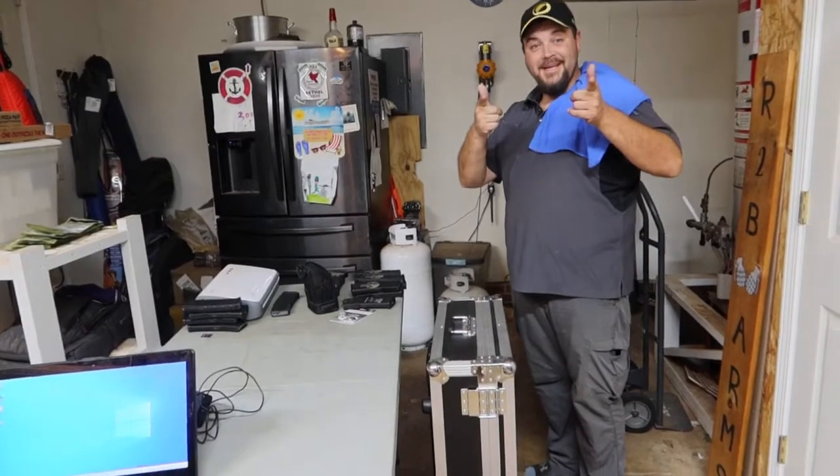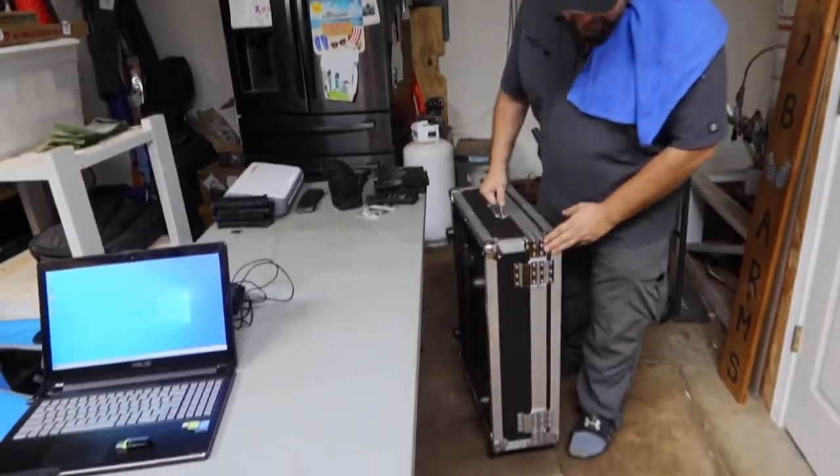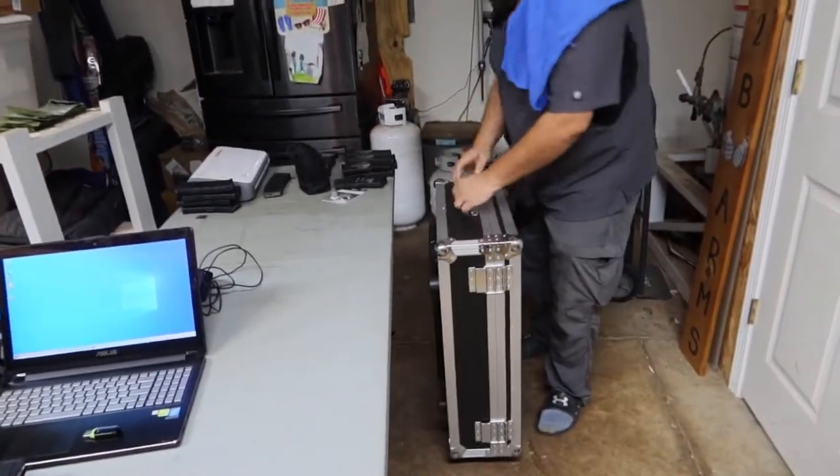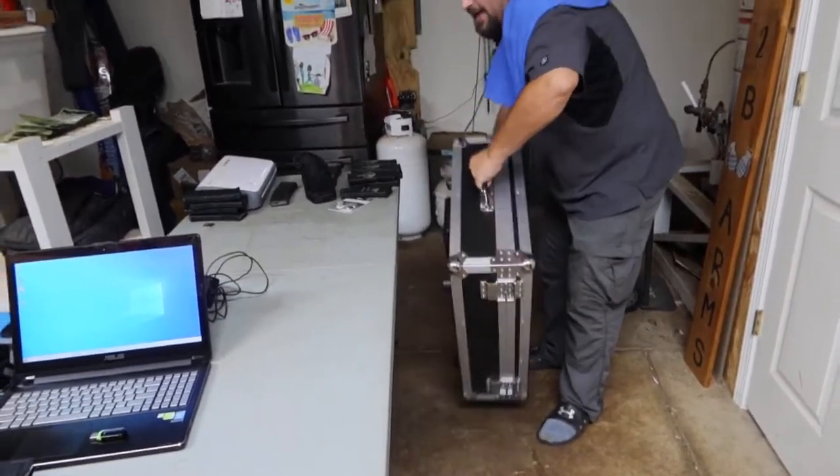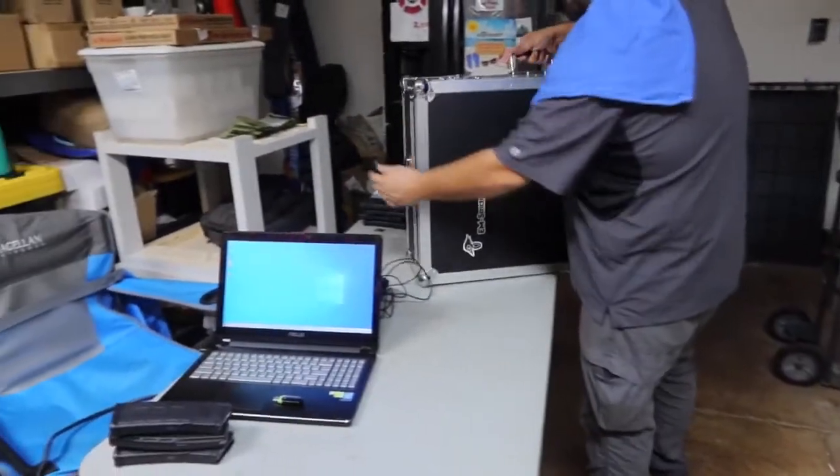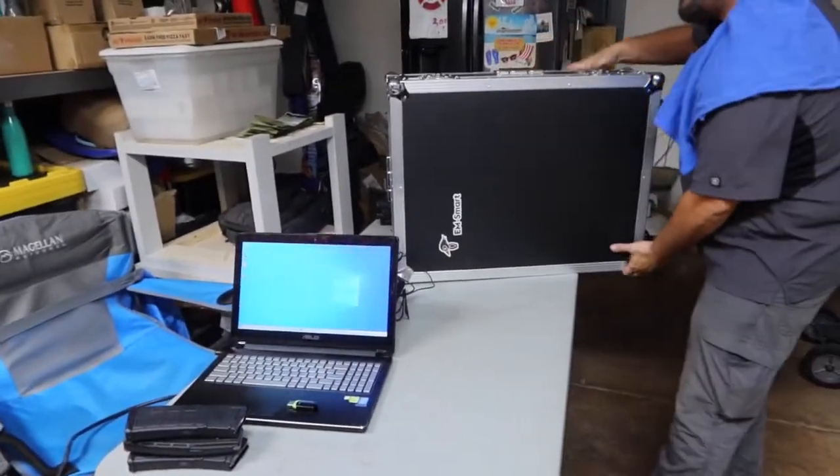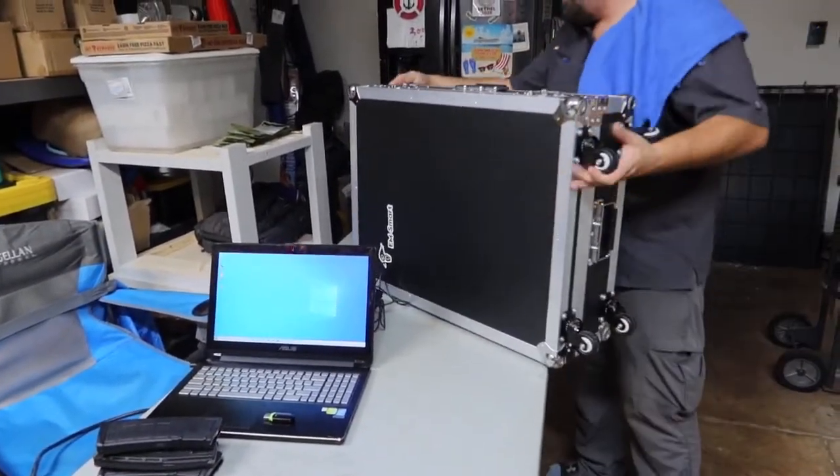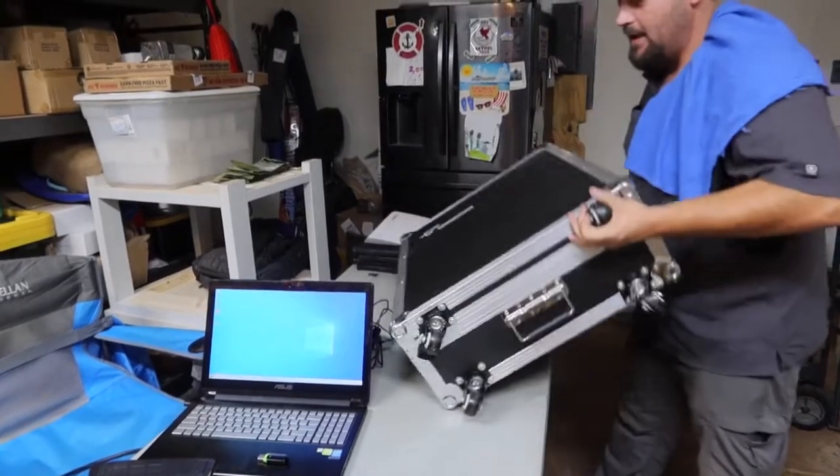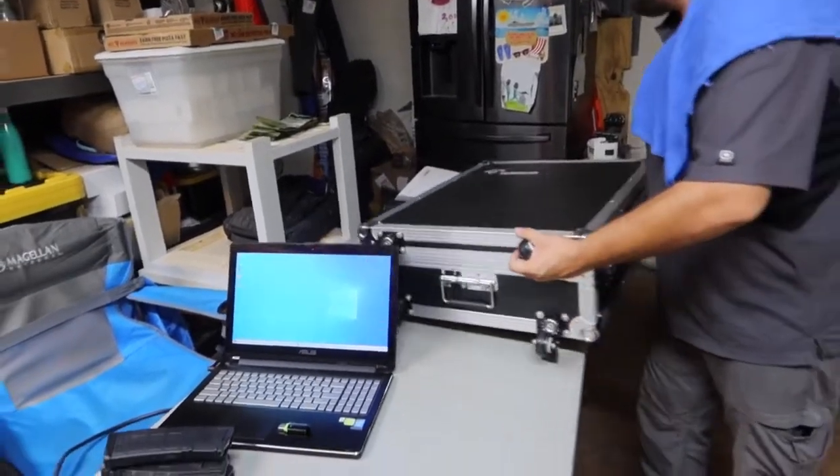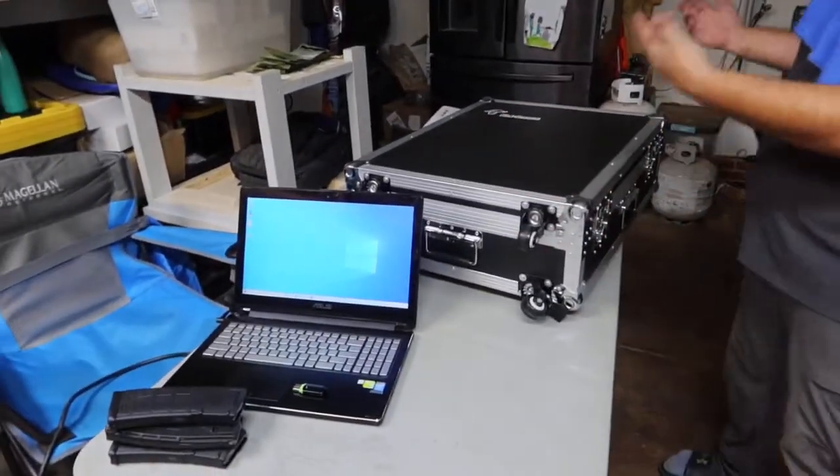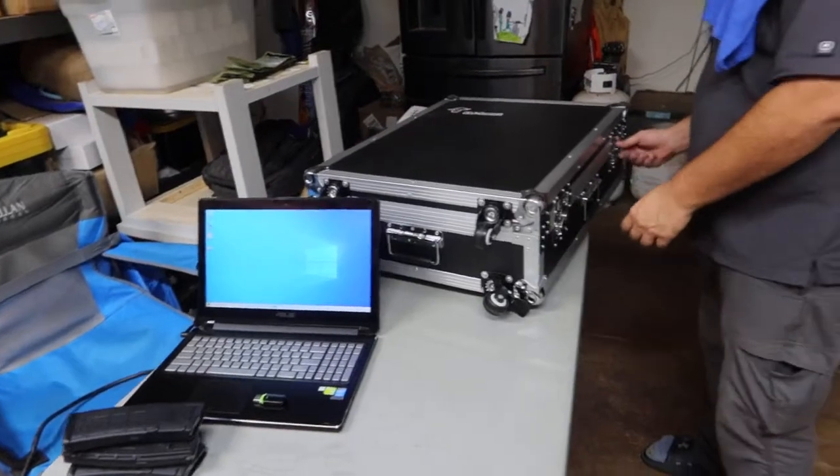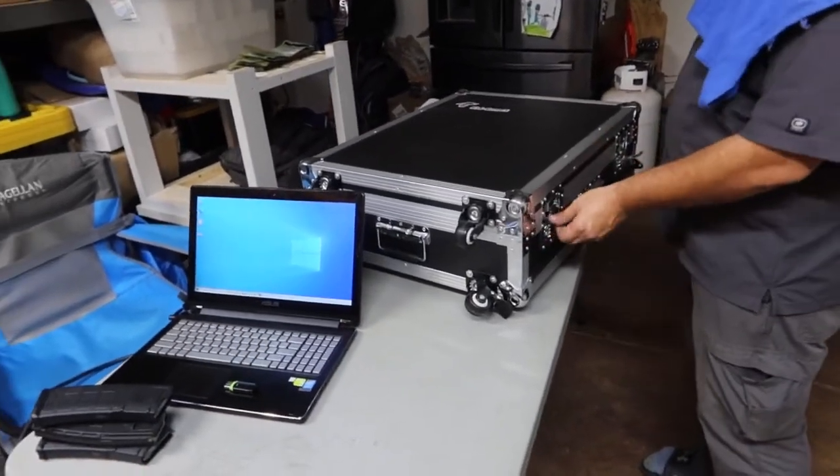What's up, it's Jeff. Somebody asked me how quick I can set up the EM Smart, so this is like any table that I would have at any show.